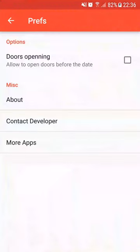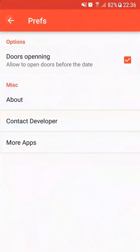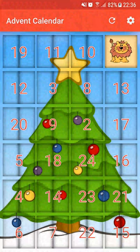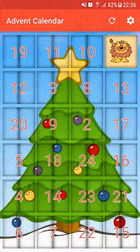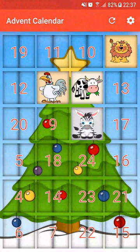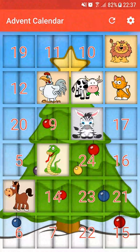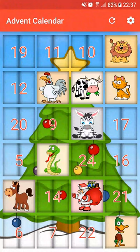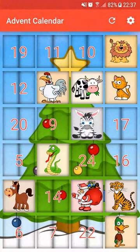Now go back to the main screen. You can click on a door and you will enjoy a fun cartoon animal with sound to give fun and joy to your kids. If your kids open all the doors before Christmas, you can choose to close all the doors by clicking on the refresh item in the action bar. Like that, you can play several times with Christmas Advent Calendar.